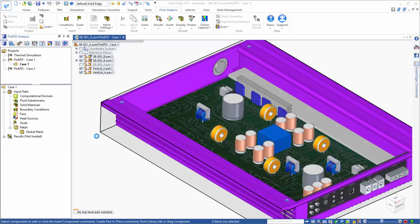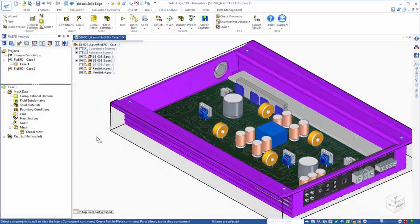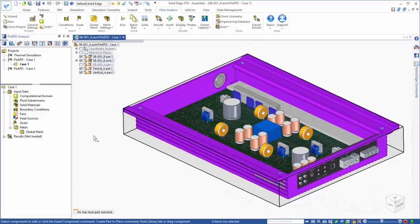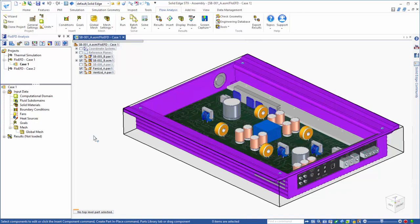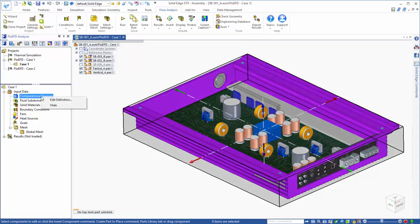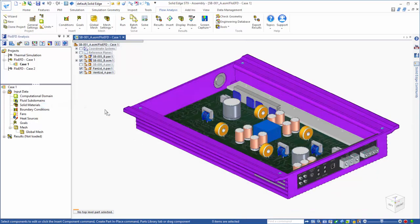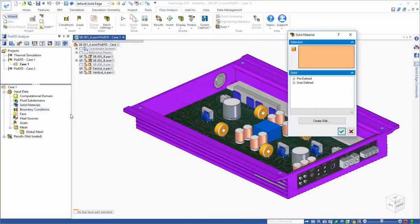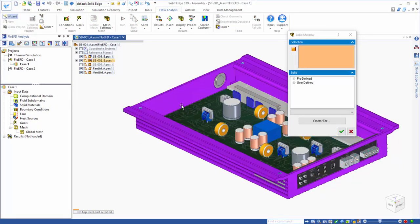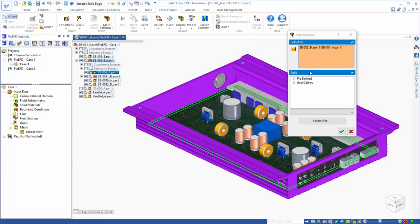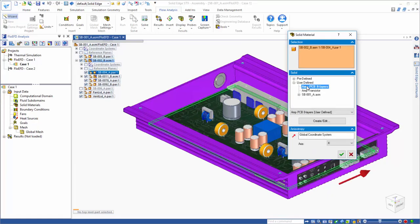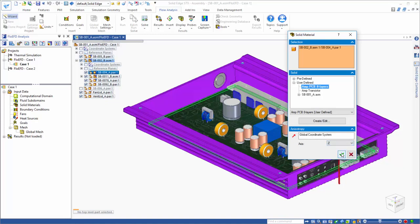Now we need to finish setting up the model by assigning the remaining inputs. We can see that the computational domain is recognizing the model properly, so we can go ahead and hide it, and get started by assigning materials to the components that are not made of the default material of aluminum. So we'll select the PCB and assign it an anisotropic material property, since the conduction in the PCBs is typically different in the through-plane and in-plane directions.